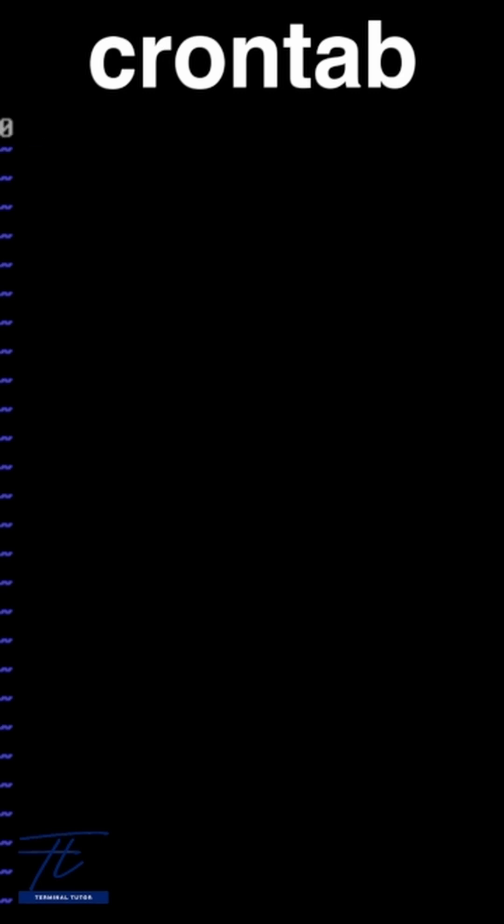Want to run a script every day at 6am? That's zero six asterisk asterisk asterisk script.sh.